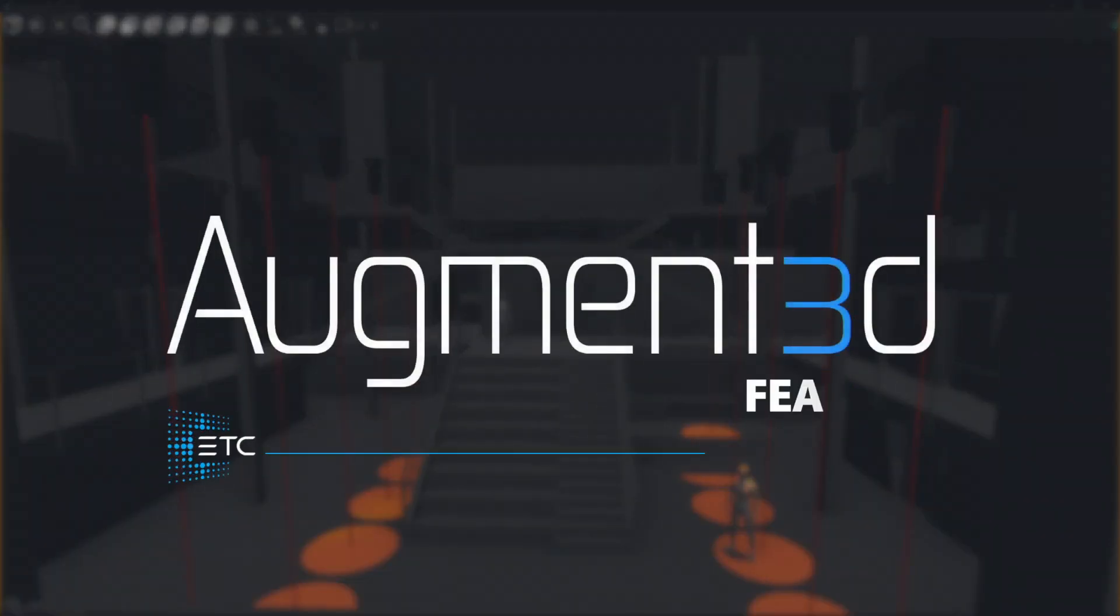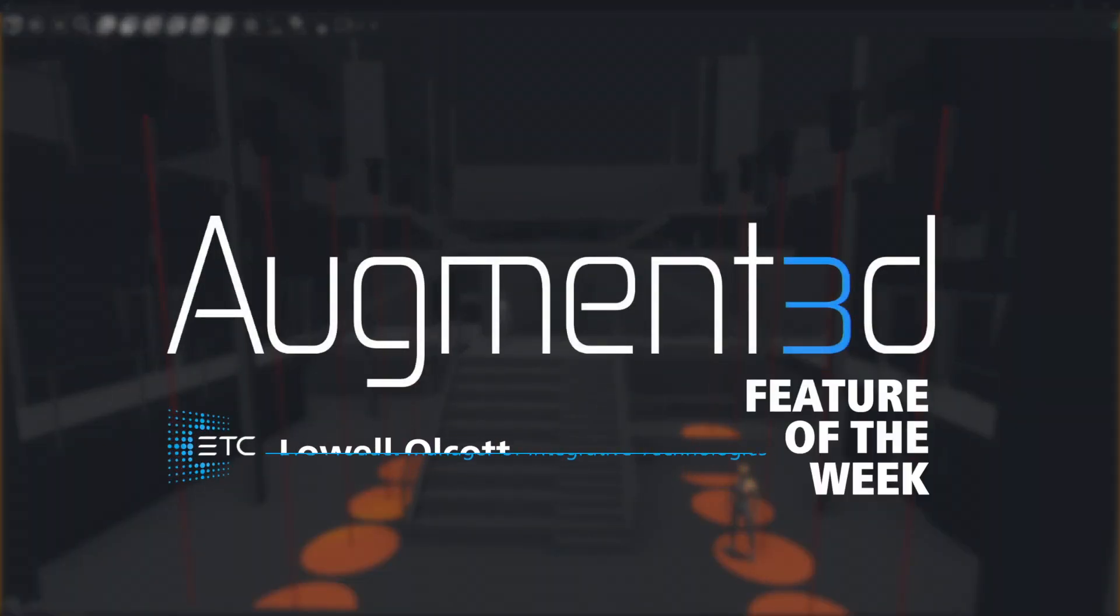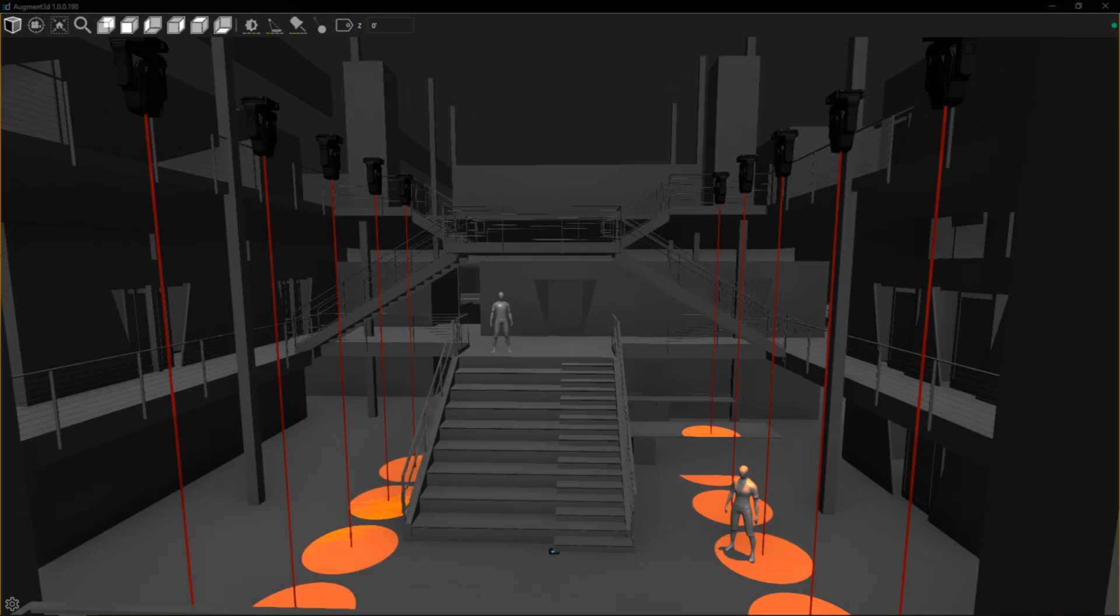Hey everybody, it's Lowell and welcome back to another Augmented feature of the week. In this video we're going to take a look at some changes we've made during development.